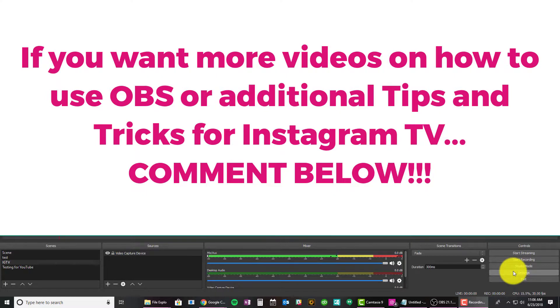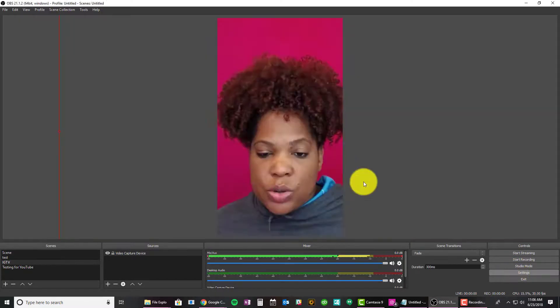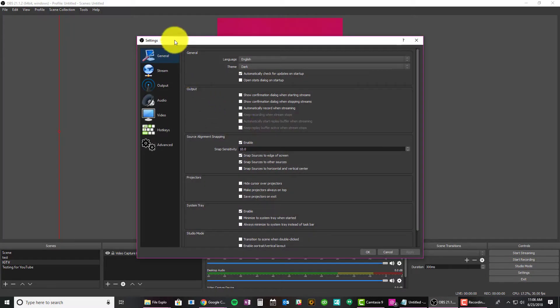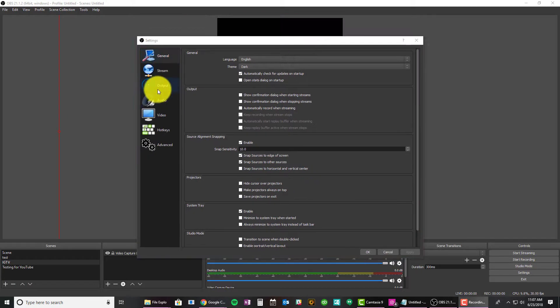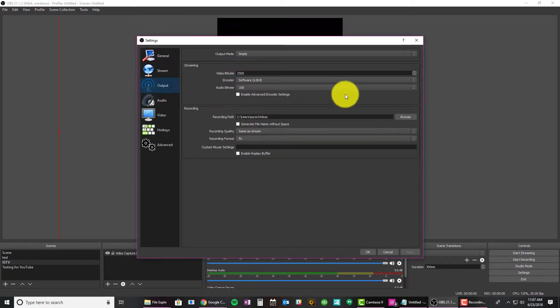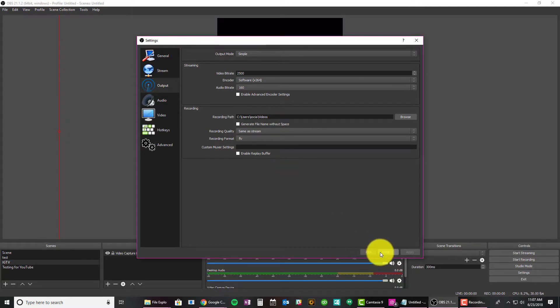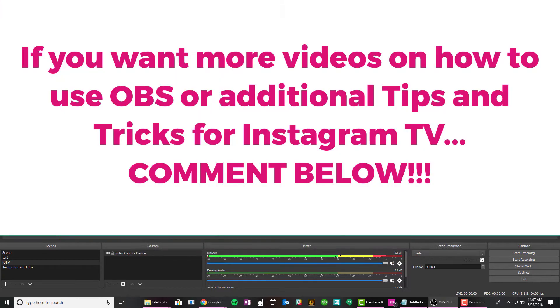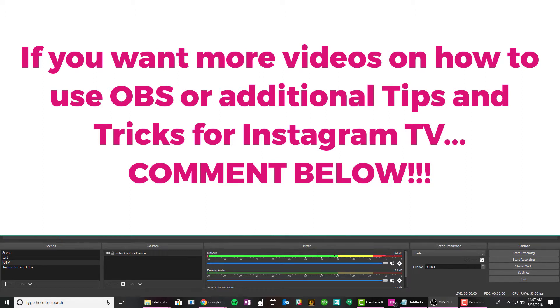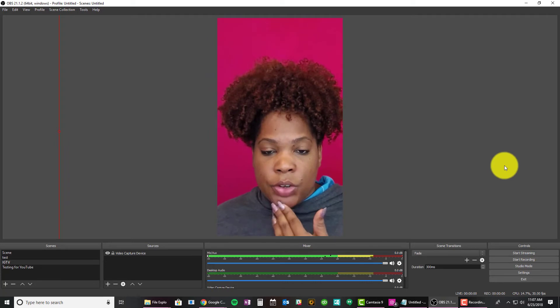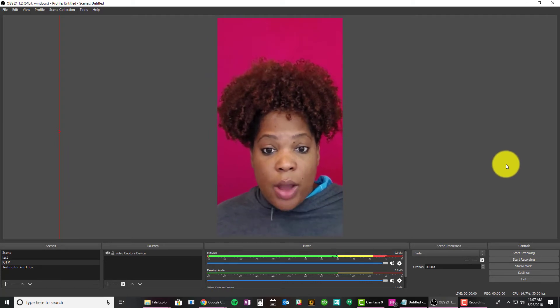I am going to go to settings and show you one additional item as far as how to save or where to save. If I go to output, this is where you can change where you're saving your videos when they're done. So if you want me to go over a video on how to use OBS for live streaming or using it with your desktop and your video on other things, let me know, but it is Saturday. As you can see, I didn't put on any makeup. I just wanted to go ahead and get this out of here for you guys so you know how to do it.